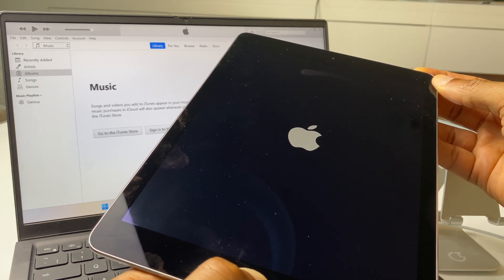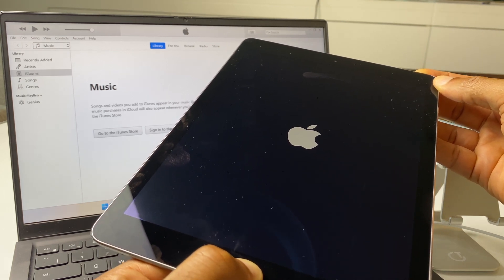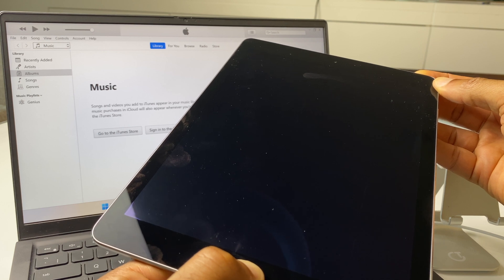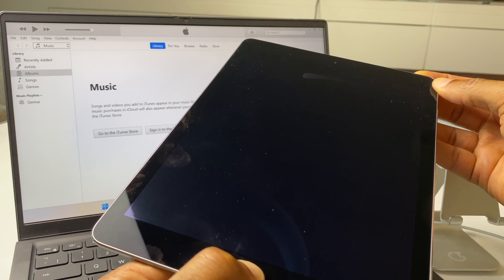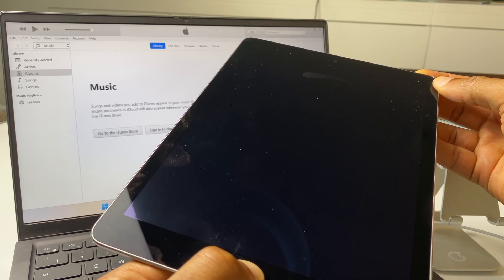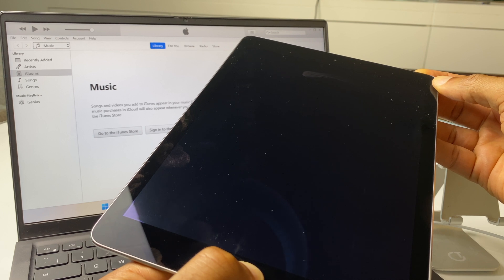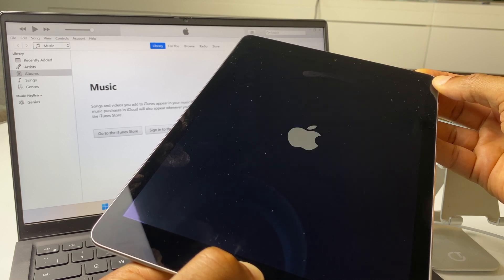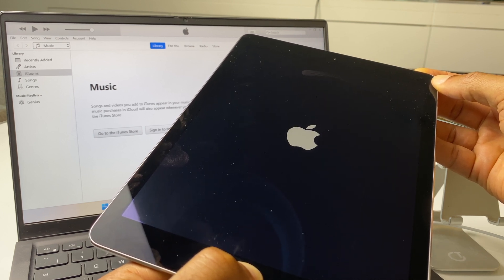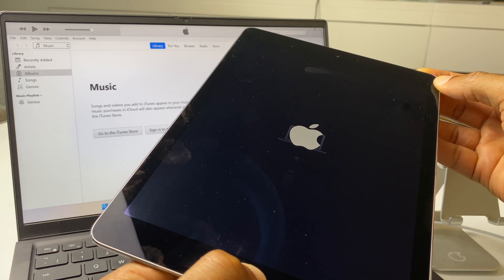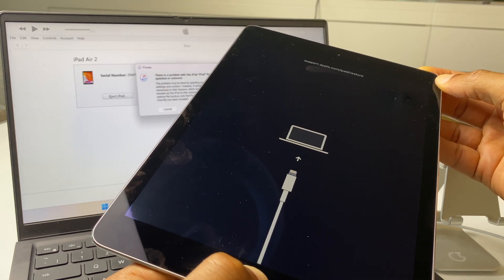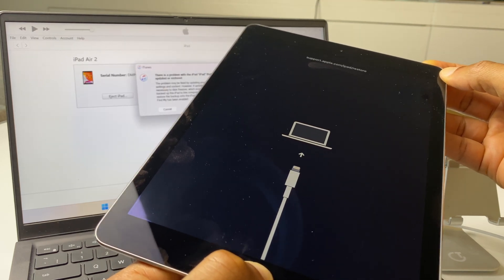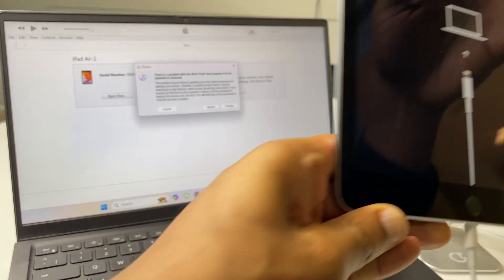We see the Apple logo and I am still pressing on the buttons. Still holding. We have a second Apple logo. I'm still holding the two buttons. And now we have a logo which is indicating that we are ready to reset.